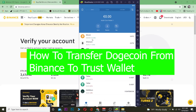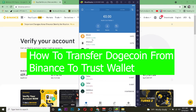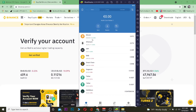Welcome back to the crypto world, it's me Vichy Kevin and you're watching Beginners Guide YouTube channel. In this video I'm going to be teaching you guys how you can transfer your Dogecoin from Binance to your Trust Wallet. Binance is an exchange where you guys can buy and sell crypto. Trust Wallet is a place where you guys can store crypto and transact with crypto.